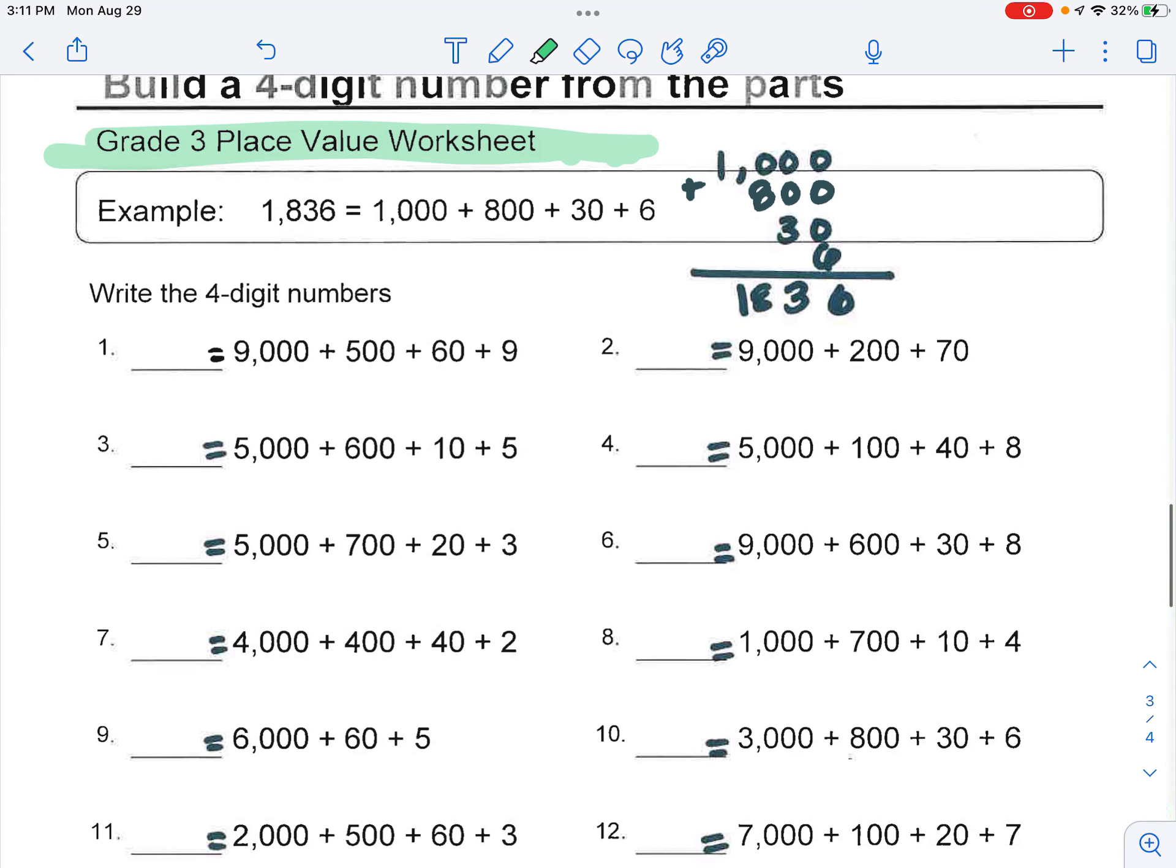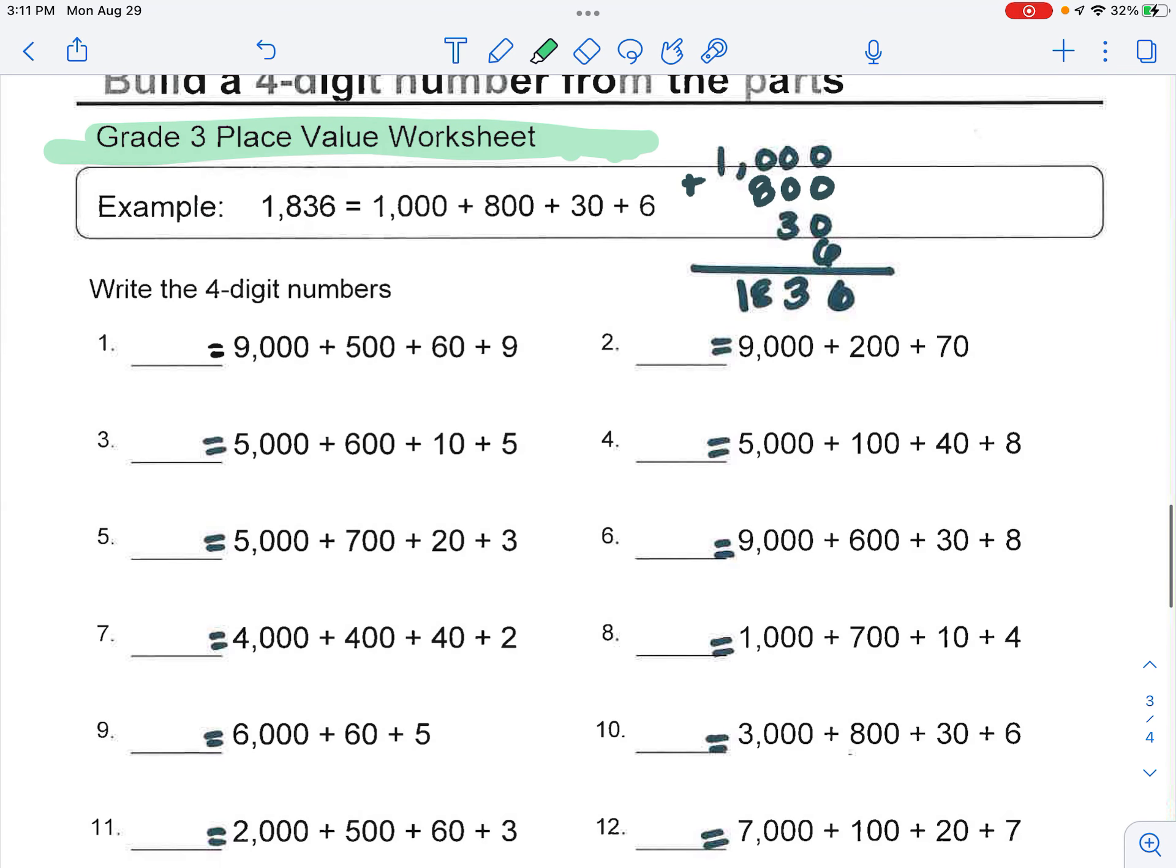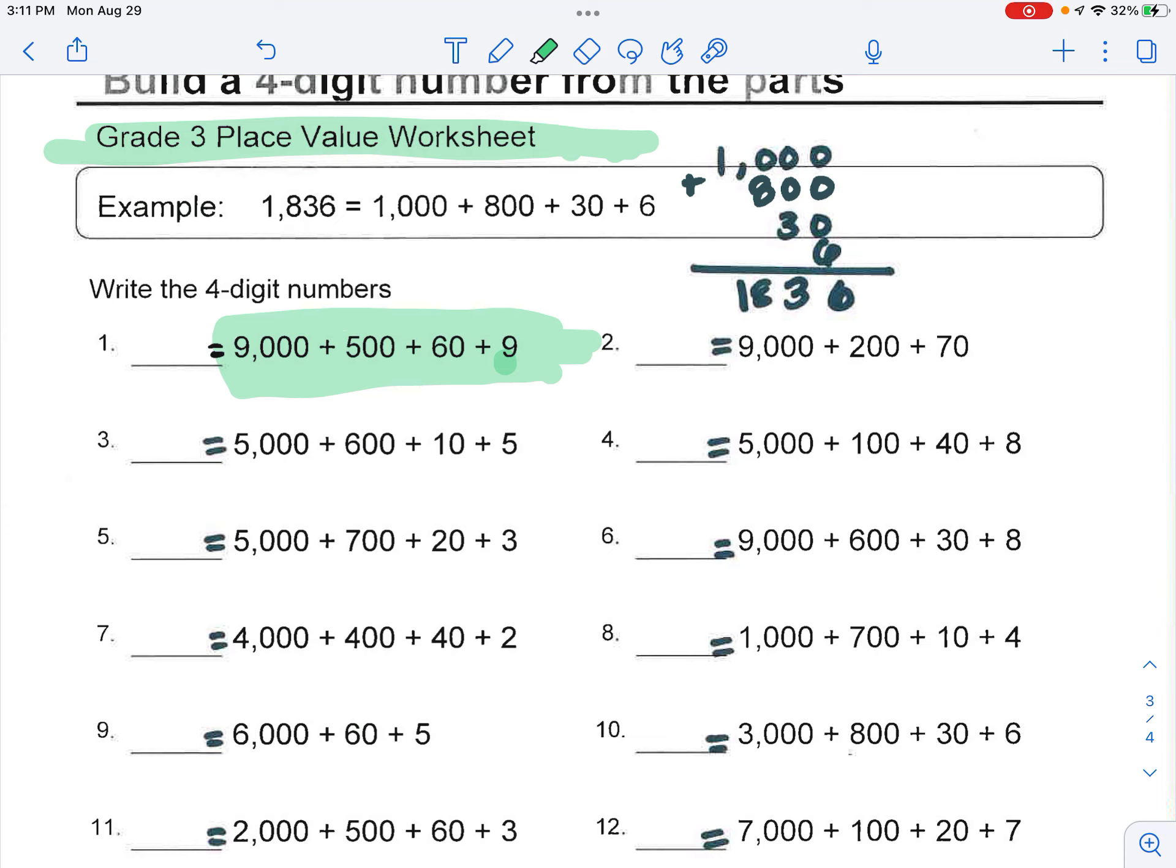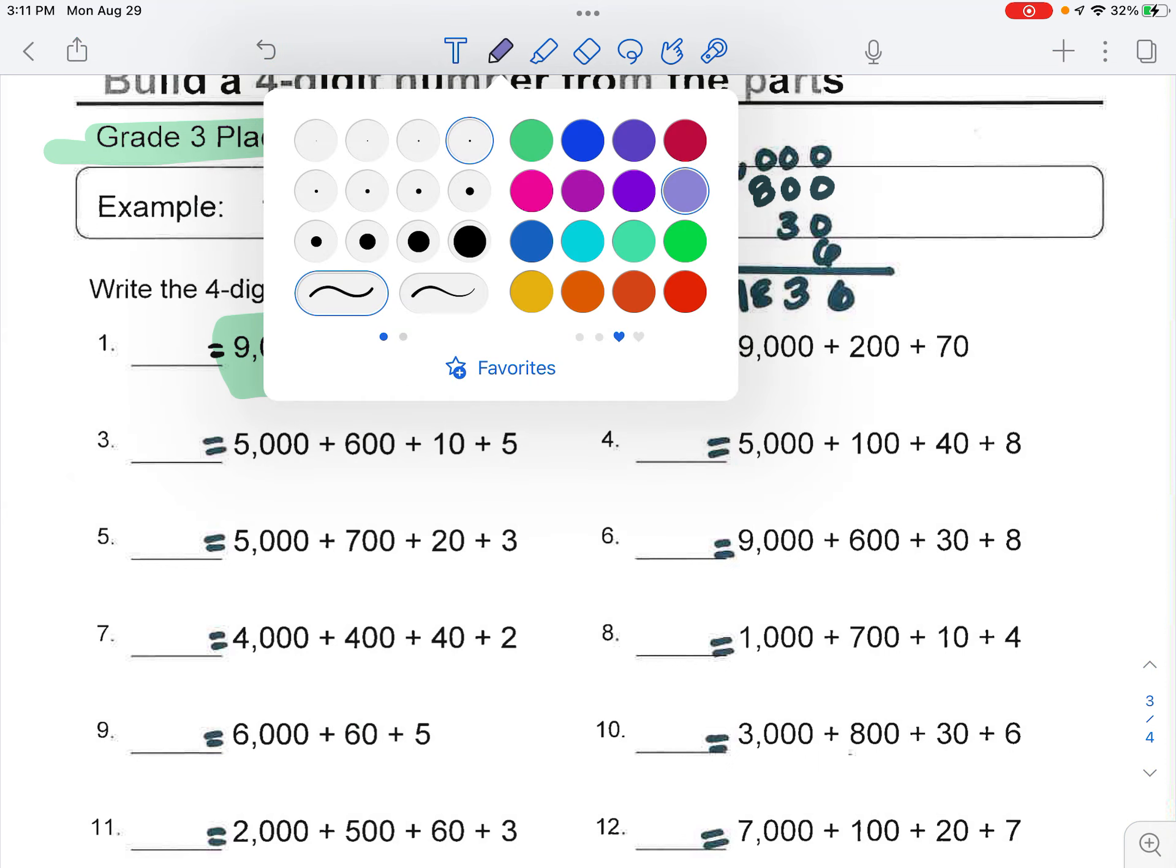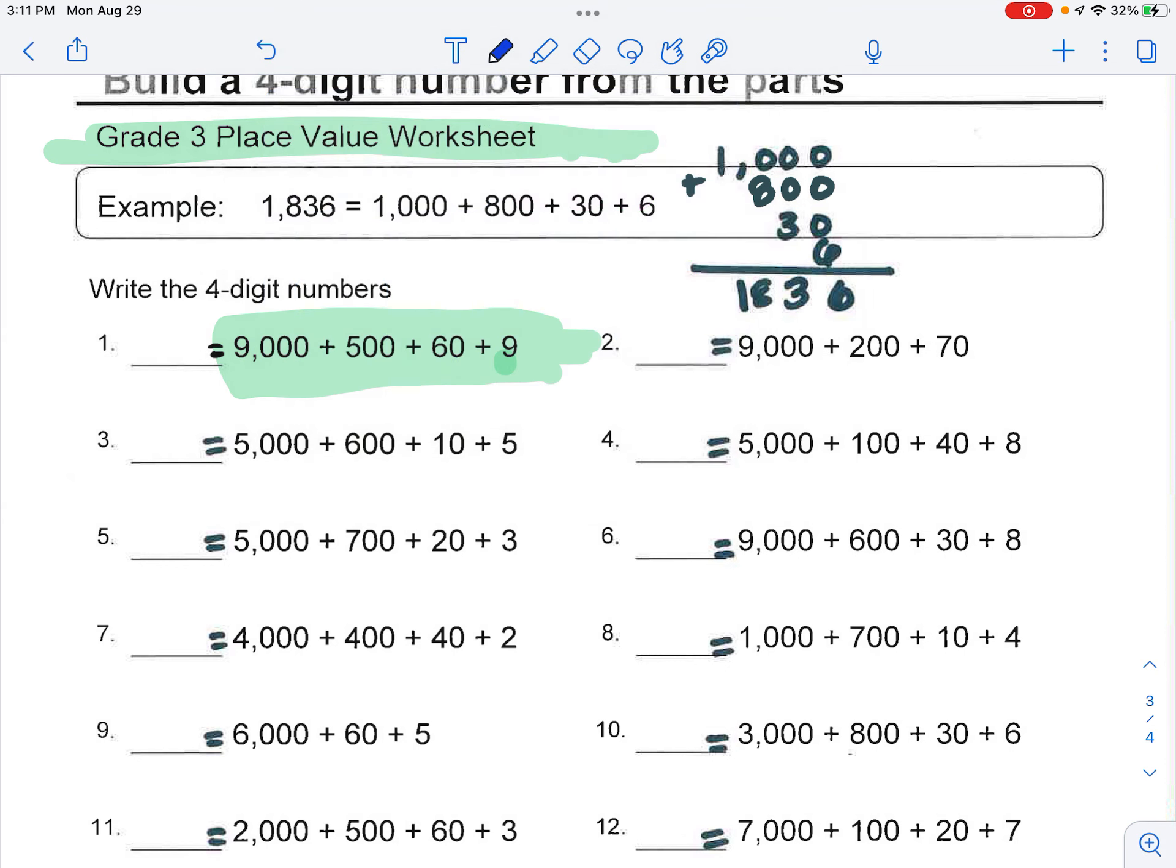They wrote in expanded form for you. So what they want you to do is they want you to write it in just standard form. Take it from expanded form, which is this form right here, and you're gonna make it a standard number. So if I was doing this, it would be 9,000 plus 500 plus 60 plus nine. That would be 9,569.